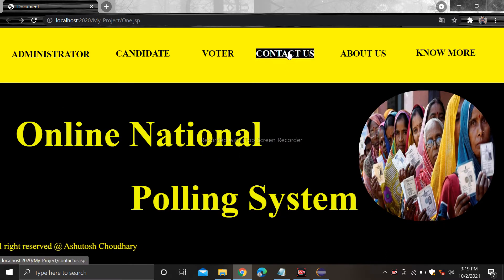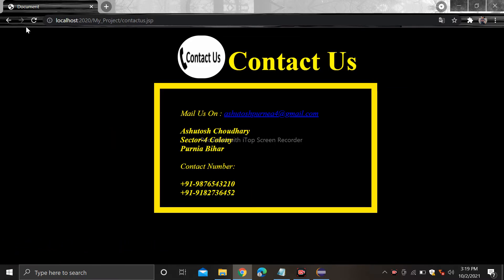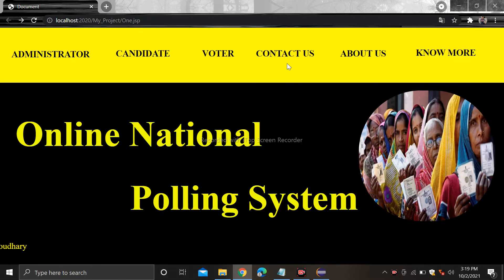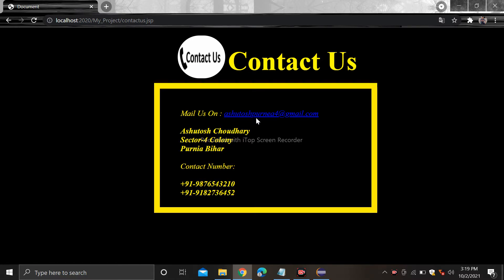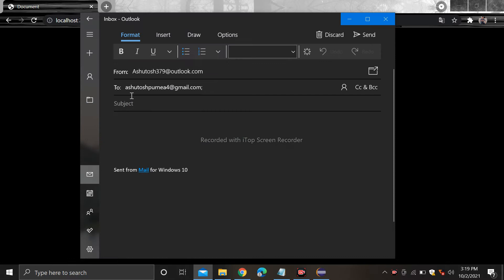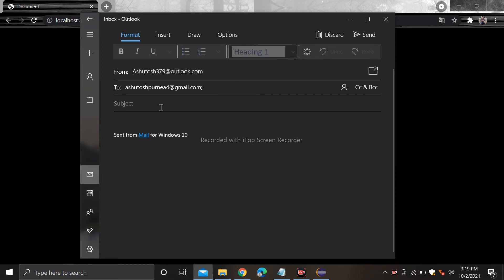After that there is a contact us section. When you click on the contact us section it shows the address, contact number, and email. When you click on the email it will redirect to the mail, and if you want to send any message you can send from here.